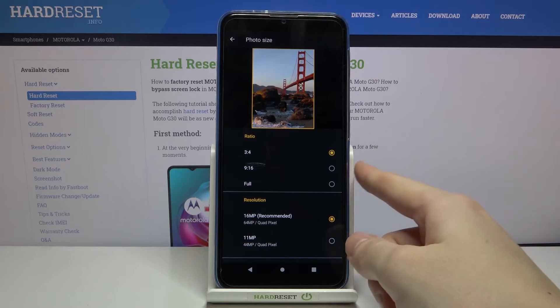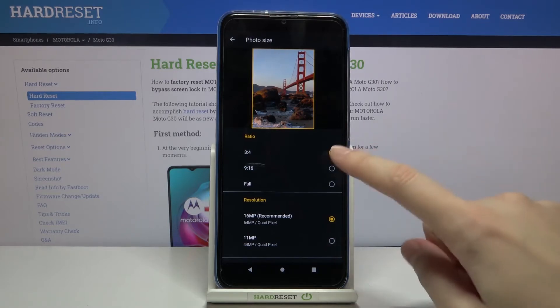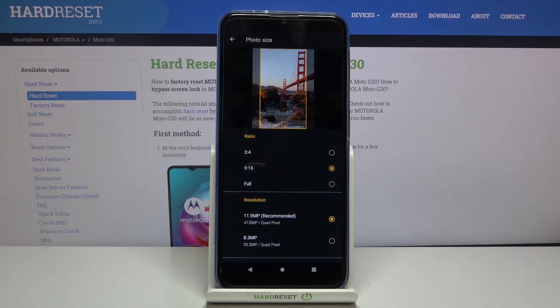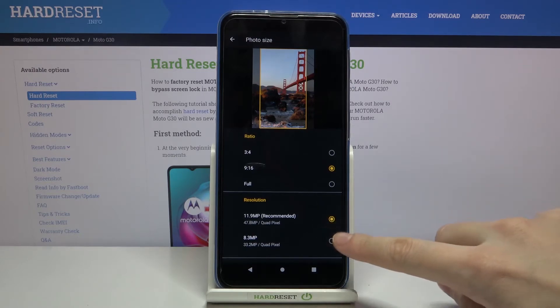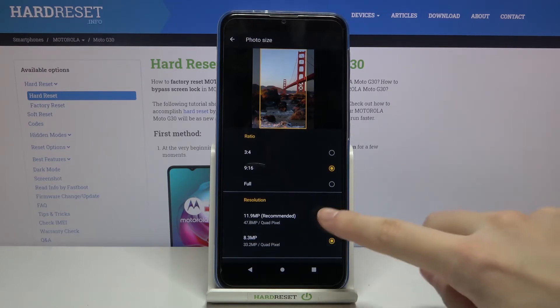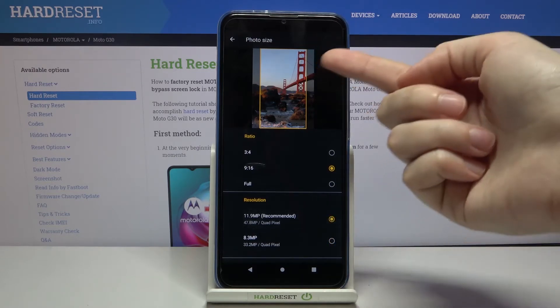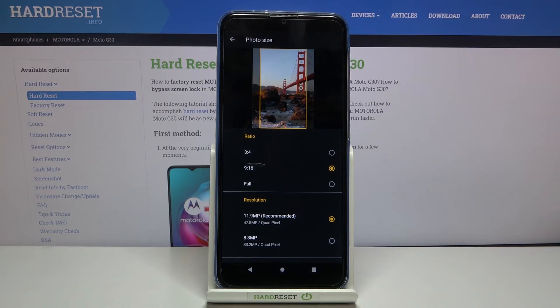Now let's pick the 9:16 ratio. The quality has changed to 11.9 megapixels, the recommended one, or 8.3 megapixels. As you can see, the preview has also changed to a different one.